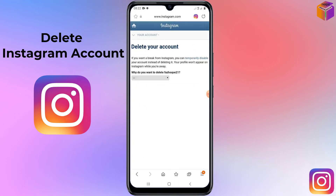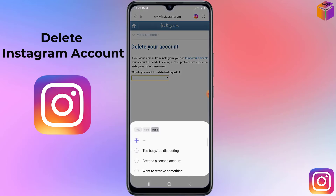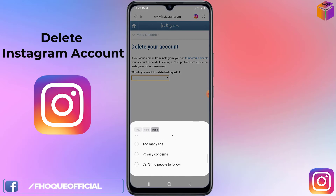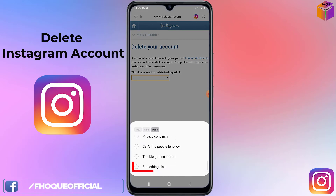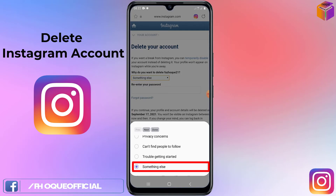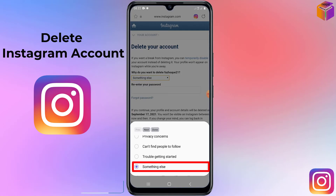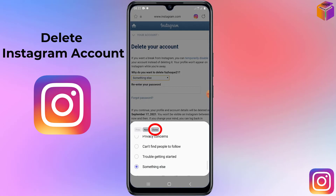On that page, you have to select why you want to delete your Instagram account. Click on the dropdown and select an option — I'm selecting 'Something else.' After selecting your reason, click Done at the top.